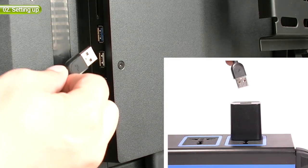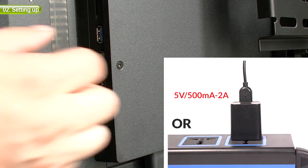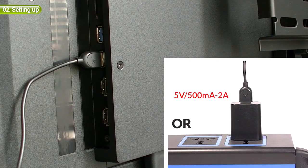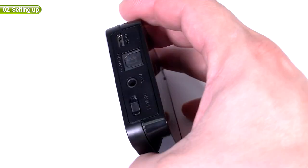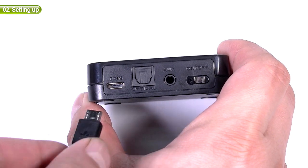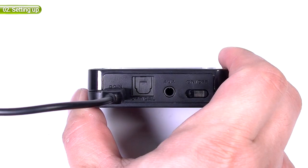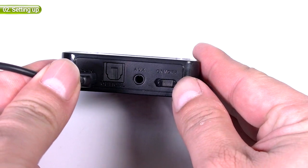To set up, first connect a power source to the transmitter using the USB cable we provided, like this. Once connected, flip the switch to on.